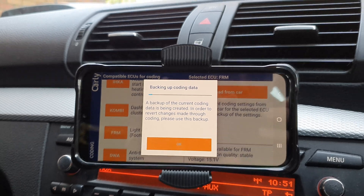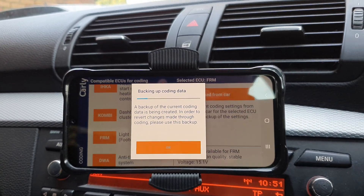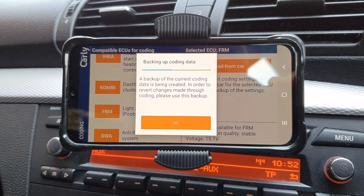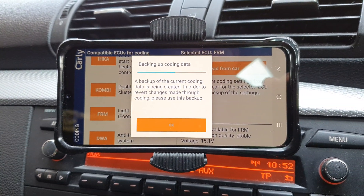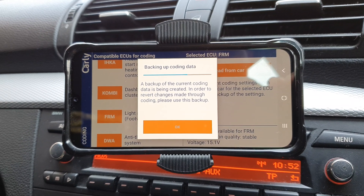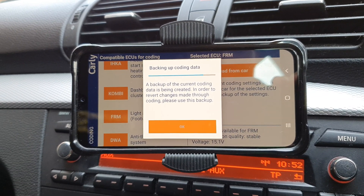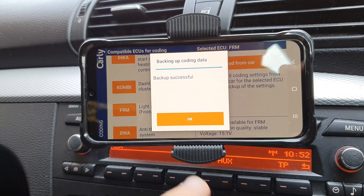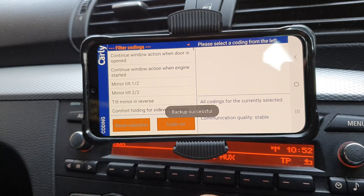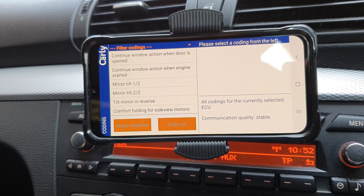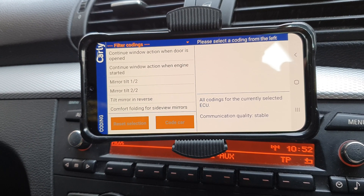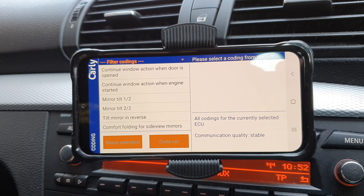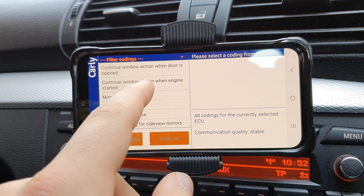Let me know guys if you're enjoying these Carly videos and if there's any particular features you'd like to see coded — I'll be more than happy to accommodate those requests. As you can see, we're just backing up the coding data, and this is one of the best things about Carly: you can actually create backups for your car, so if there are any issues in the future you can literally just revert it back to where it was.